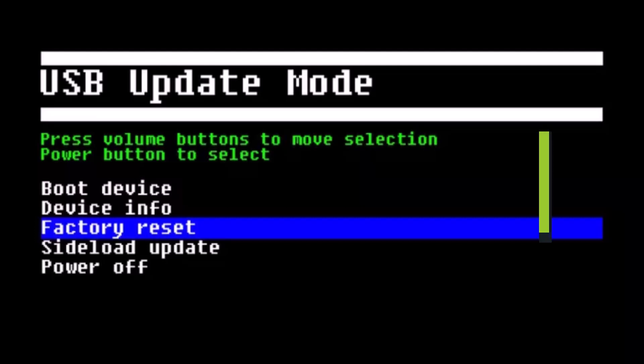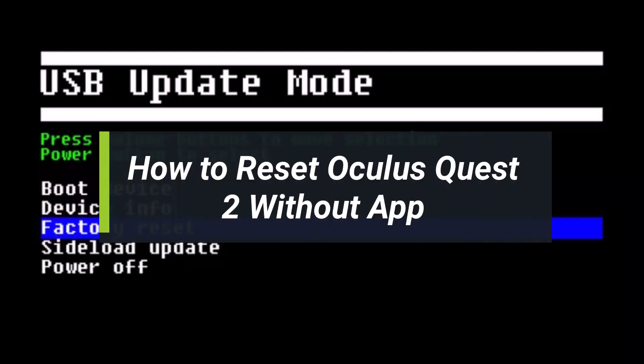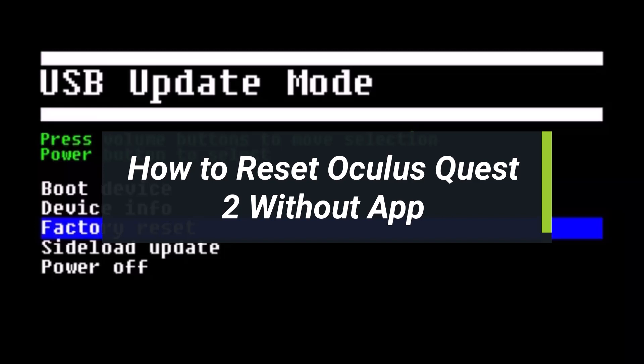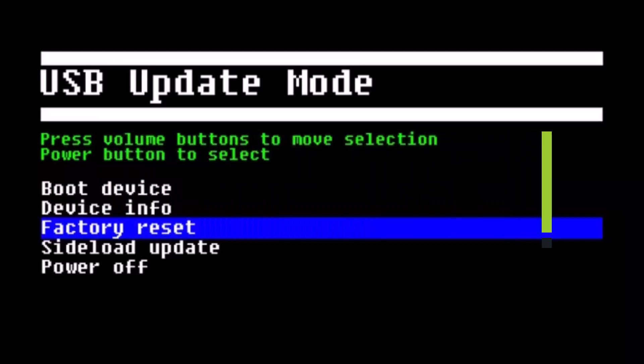How to reset your Quest 2 headset without an app. Hey everyone, welcome back to my channel. I am Bimo from How to Geek. In today's video, I will show you how you can factory reset your Oculus Quest without the application. Make sure to watch this video till the end. There are multiple reasons as to why you'd want to factory reset.